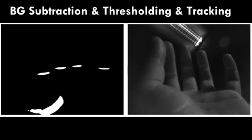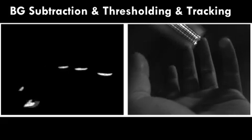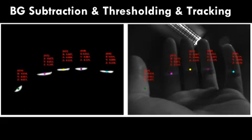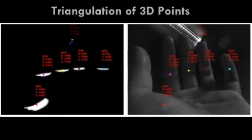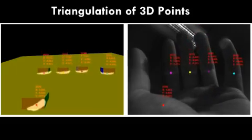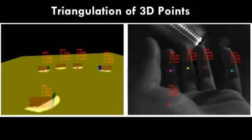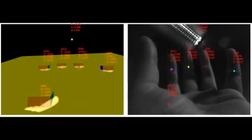After thresholding the image, each projected laser line segment is separately tracked. Then, their 3D positions are recovered by triangulation.